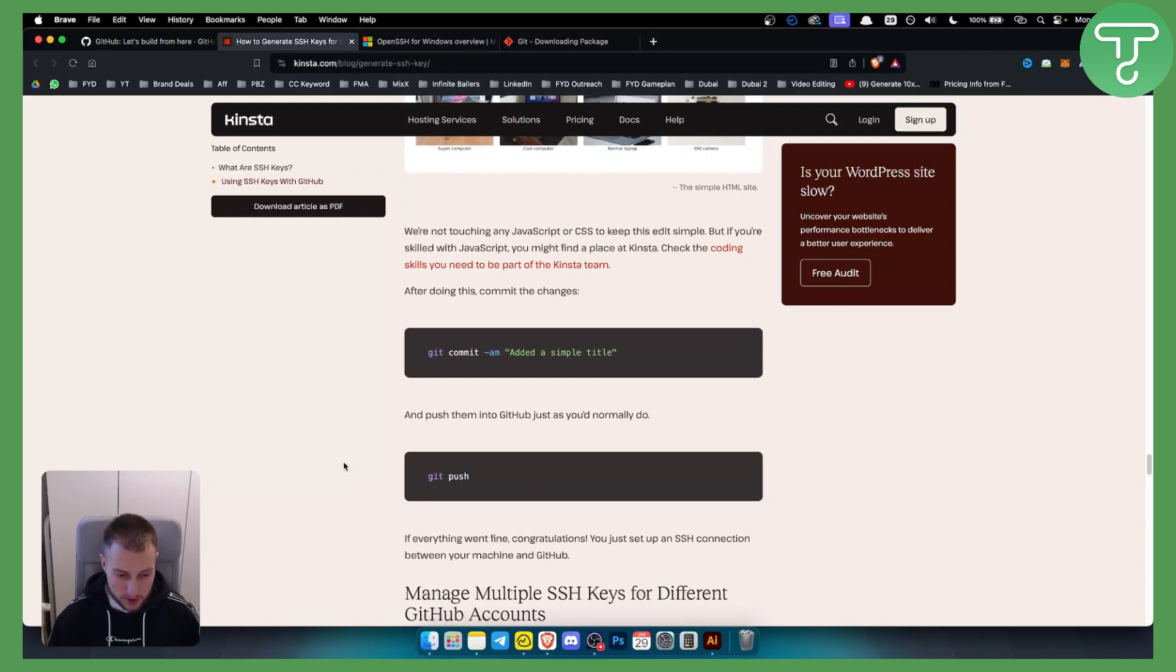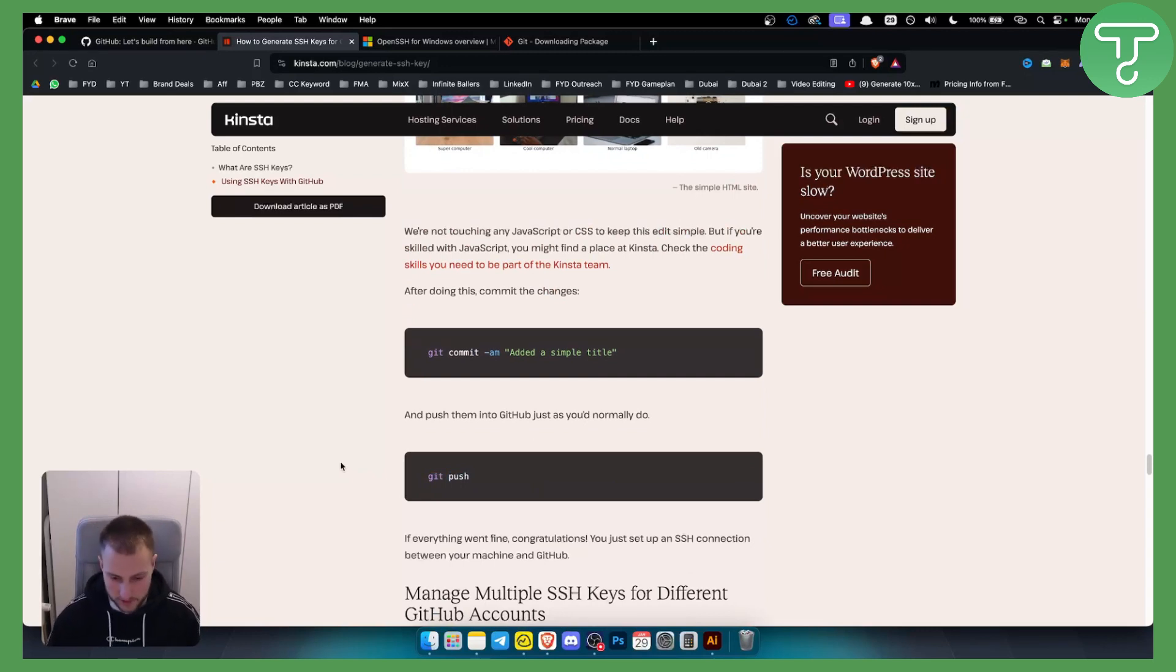That's pretty much how to generate a new SSH key and add it to GitHub. If you have any questions or comments, you can always comment down below and we'll see you in the next video.